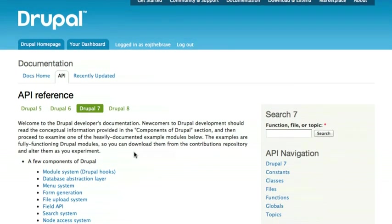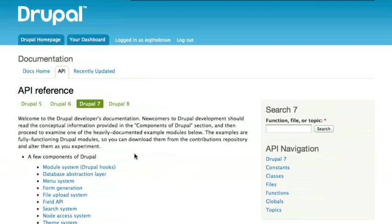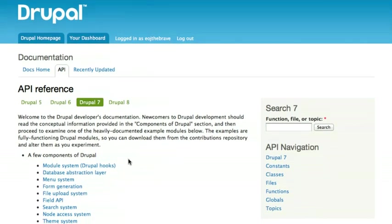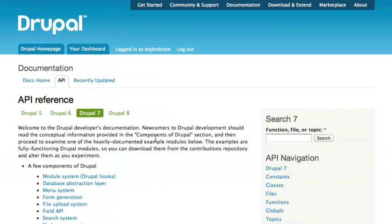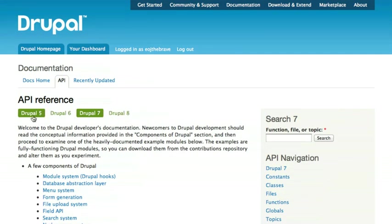When you first come to api.drupal.org, this is the overview page that you're presented with. Up at the top, you can choose which version of Drupal you'd like to view documentation for.